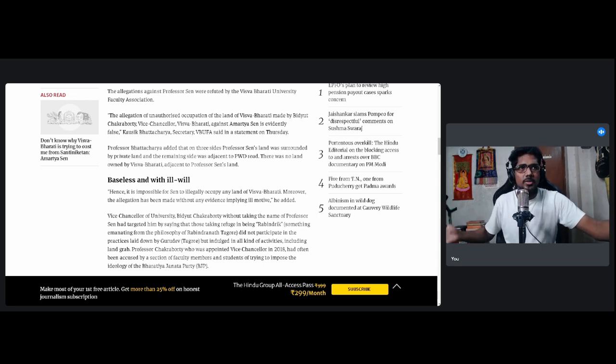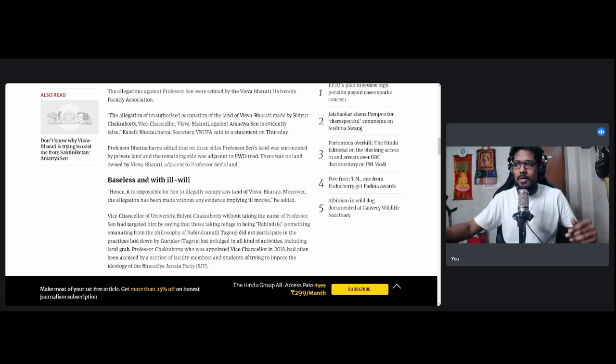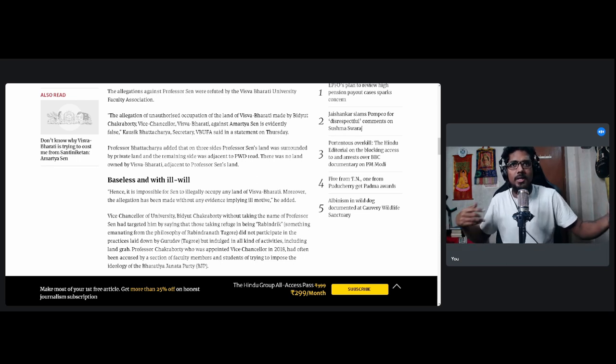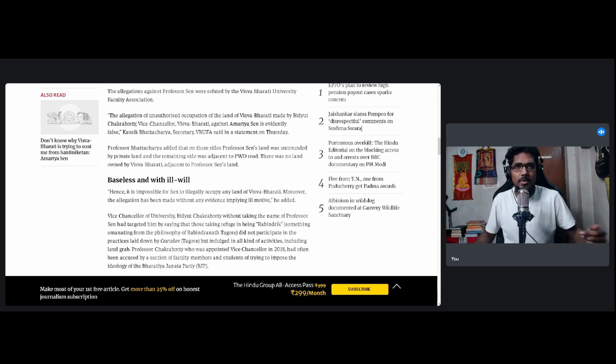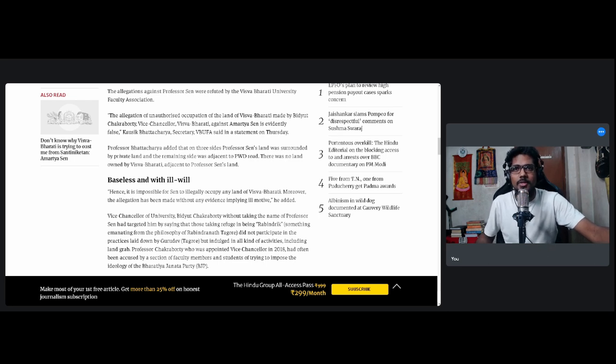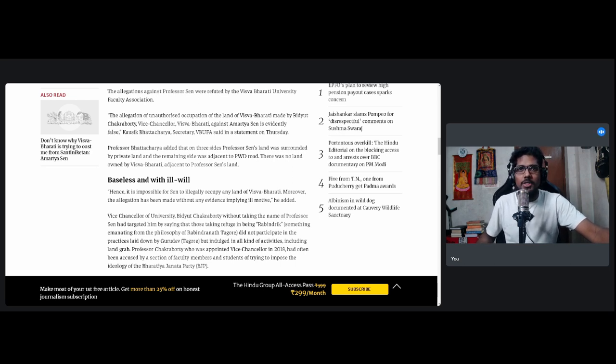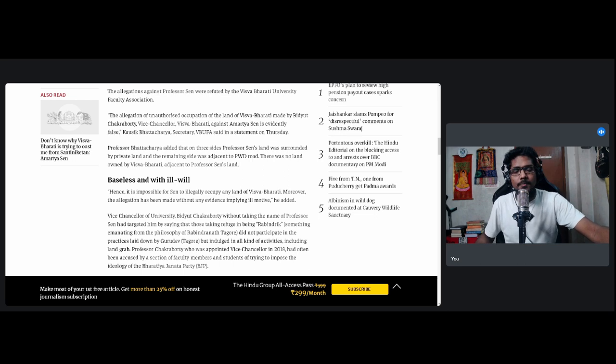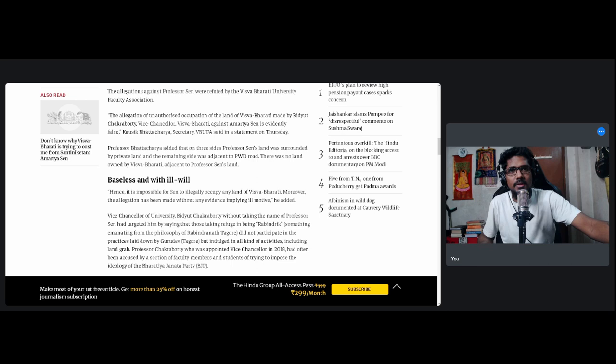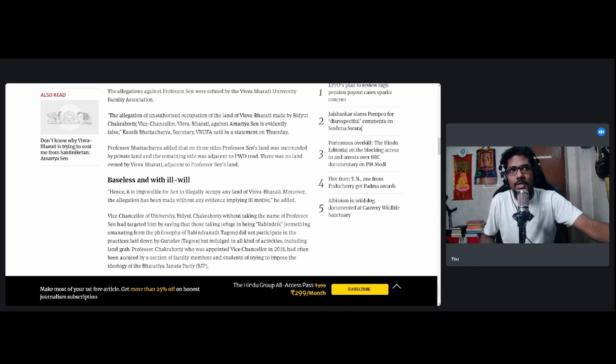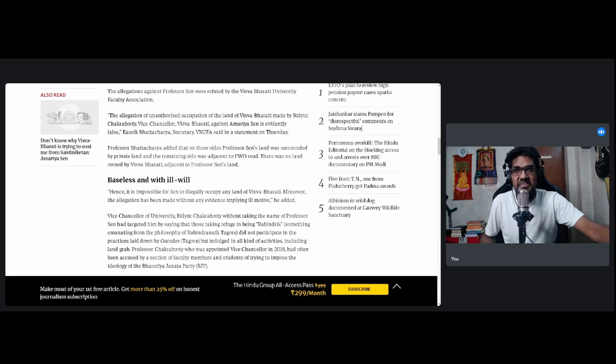It's like a friendly hangout sort of a talk, but you don't say those kind of things in public. But Dilip Ghosh ended up saying those things. But anyway, guess what Bidyut Chakraborty said, the vice-chancellor of the university. Without taking the name of Professor Sen, he had targeted him by saying that those taking refuge in being Rabindrik, this is a term we commonly use in Bengal, Rabindrik means something emanating from the philosophy of Rabindranath Tagore, he is saying that you always call yourself Rabindrik, but what you are doing is not very Rabindrik. So he did not participate in the practices laid down by Gurudev Tagore but indulged in all kinds of activities including land grab.